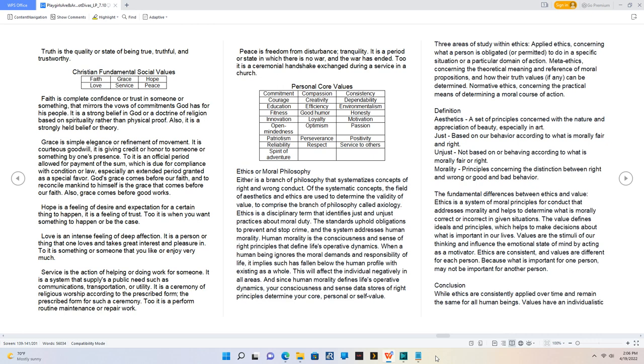Personal core values: Commitment, compassion, consistency, courage, creativity, dependability, education, efficiency, environmentalism, fitness, good humor, honesty, innovation, loyalty, motivation, open-mindedness, optimism, passion, patriotism, perseverance, positivity, reliability, respect, service to others, spirit of adventure.